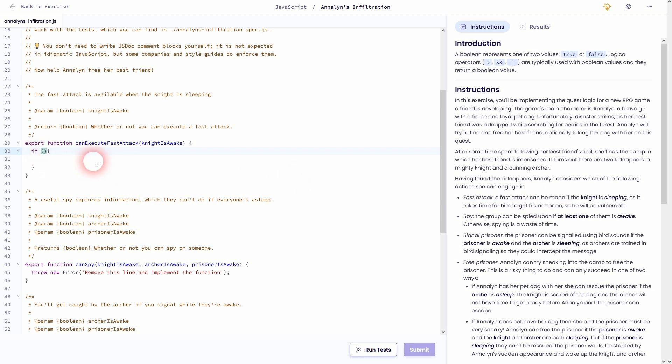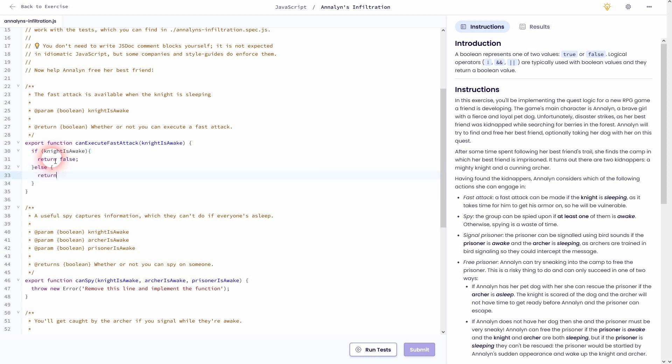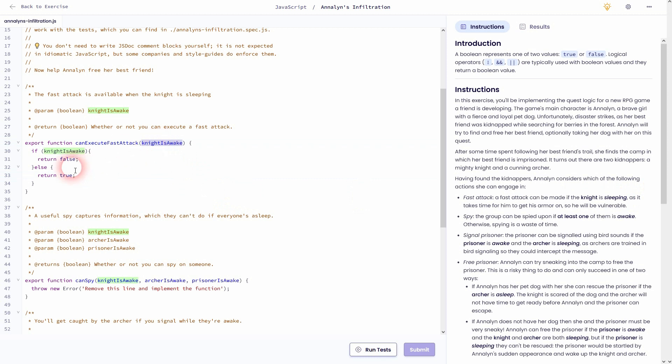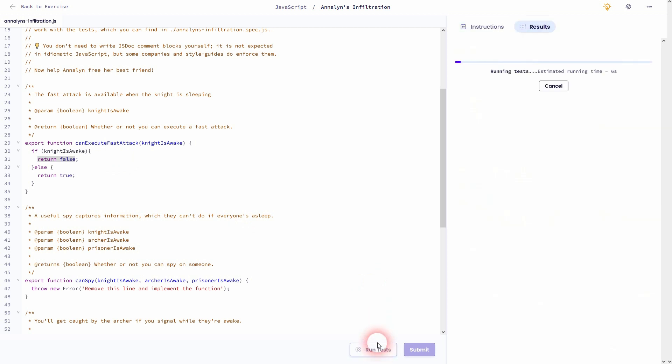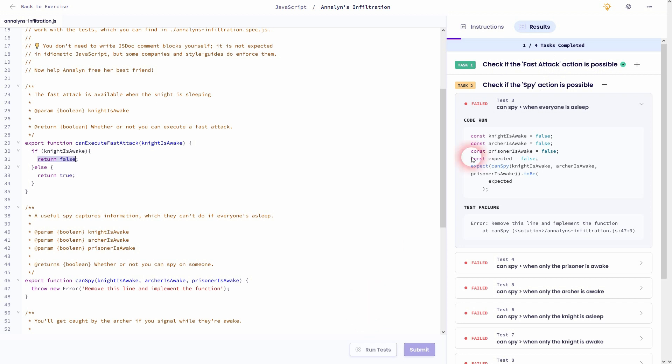Which means that knightIsAwake is our condition. And if it's true, the knight is awake and we can't execute the fast attack. So we'll have to return false. Below the if, add else, and we can return true. And if we run the test, it should give us a correct answer. And we've passed both tests.